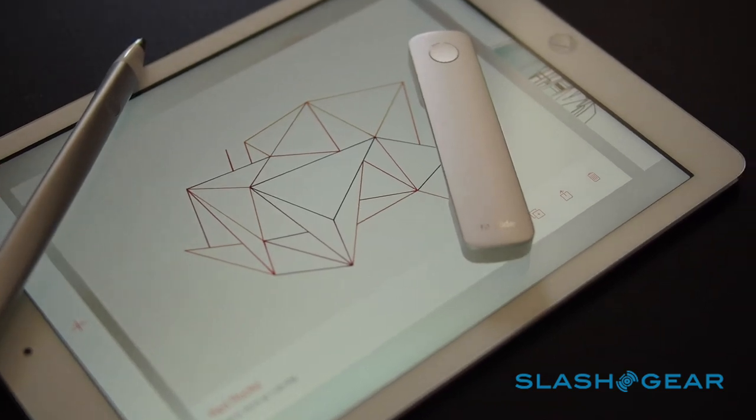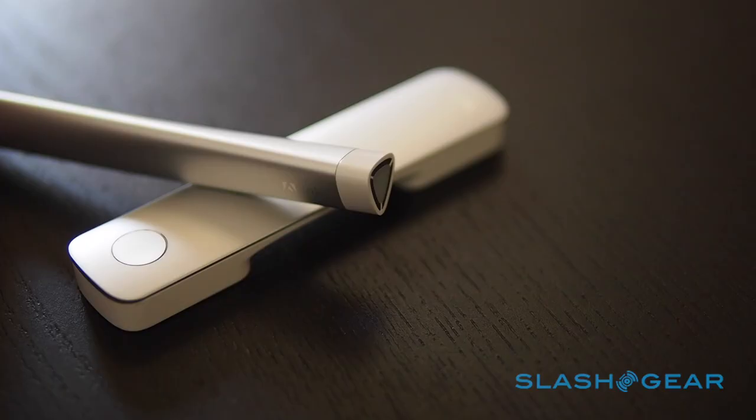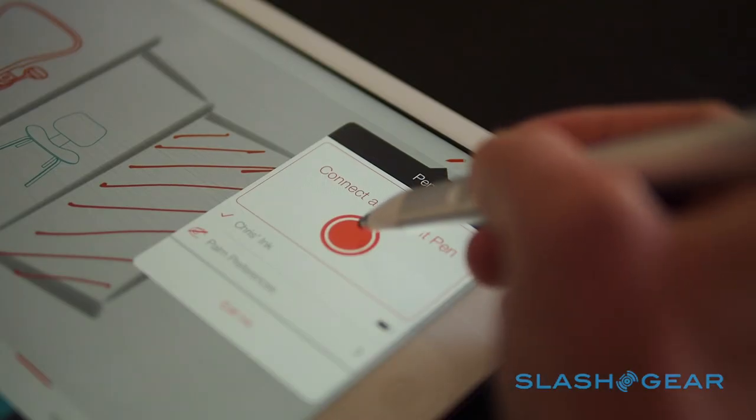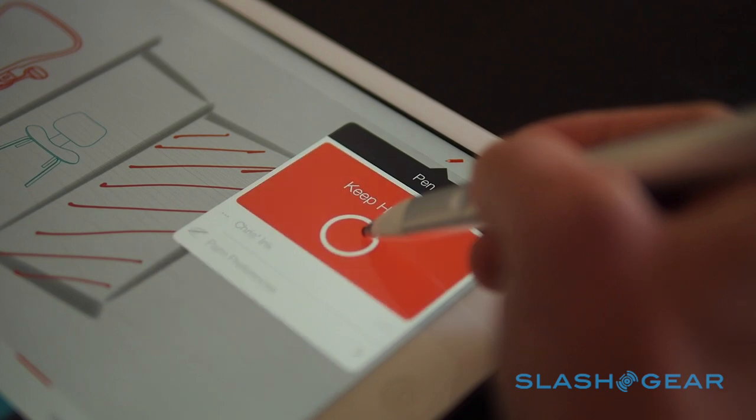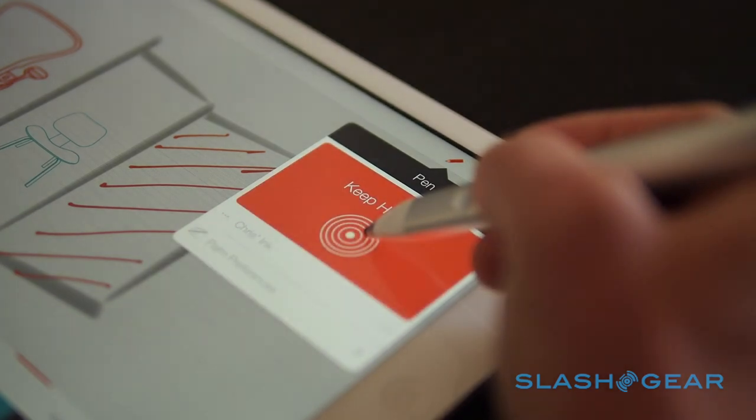Ink acts not only as a pen, but as the artist's identity, quickly pairing with the iOS tablet and giving access to the user's Creative Cloud account of artwork at the same time.